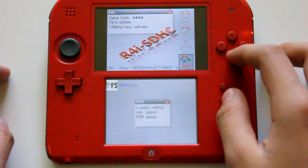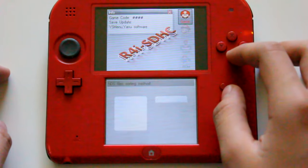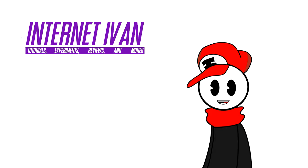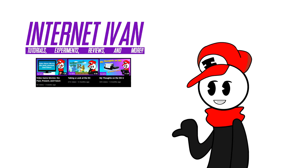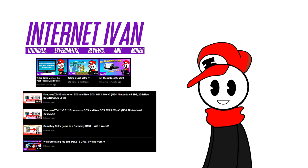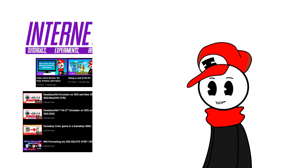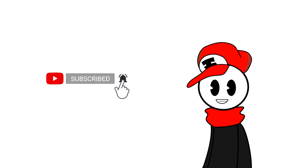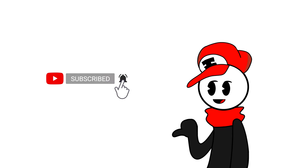Wait, you don't know me yet? I'm Internet Ivan and I usually make reviews and experiments on pretty much anything related to video games and electronics, so make sure to subscribe for more content like you're about to see here. Anyways, let's get into the guide already.